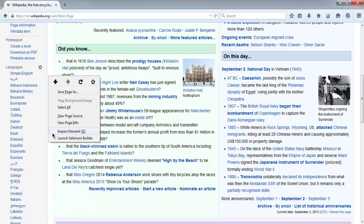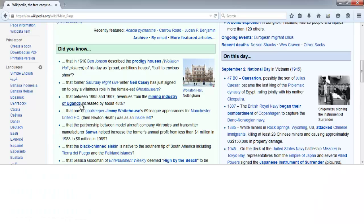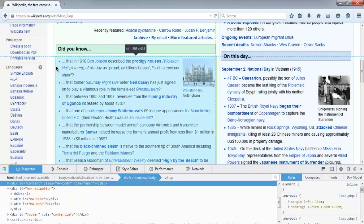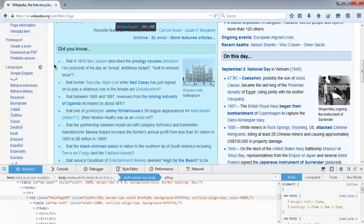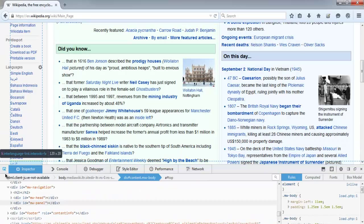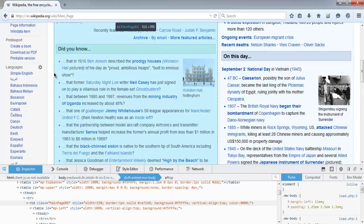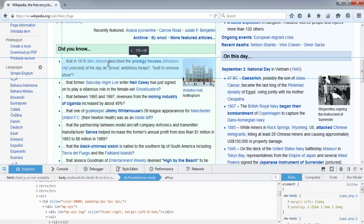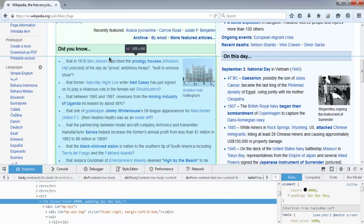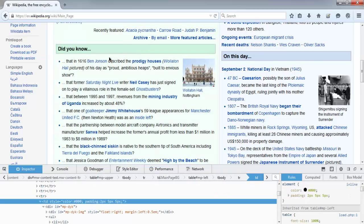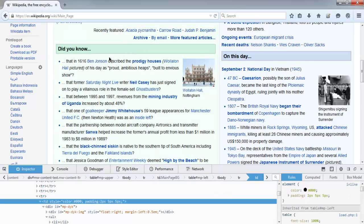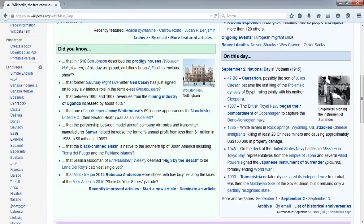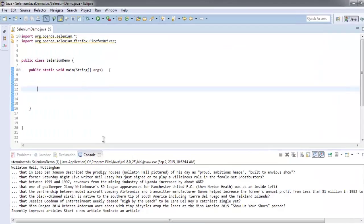I'm going to inspect the element and check the block 'Did you know'. It says mp-dyk, so we are going to use this ID to first search for this element.